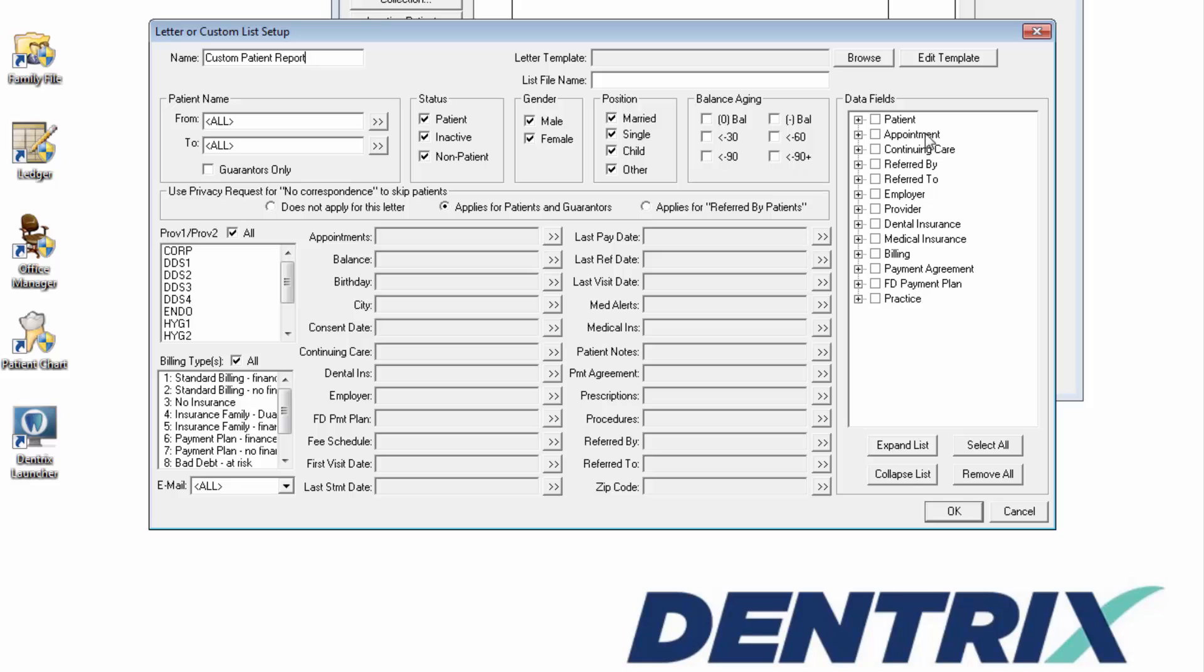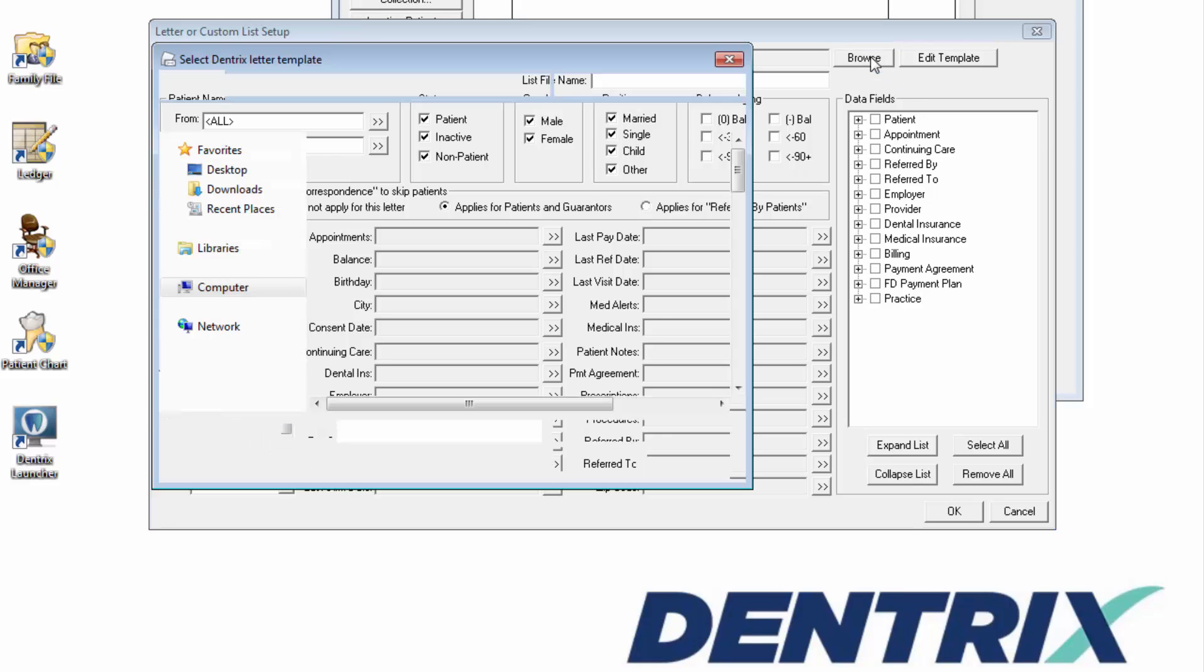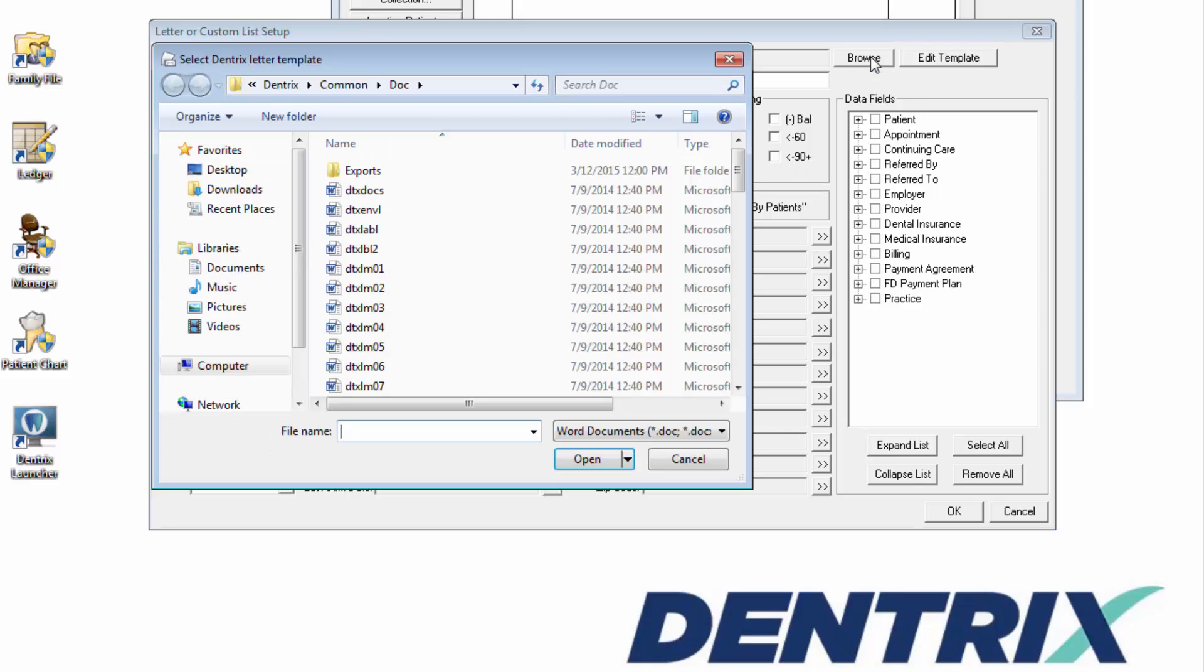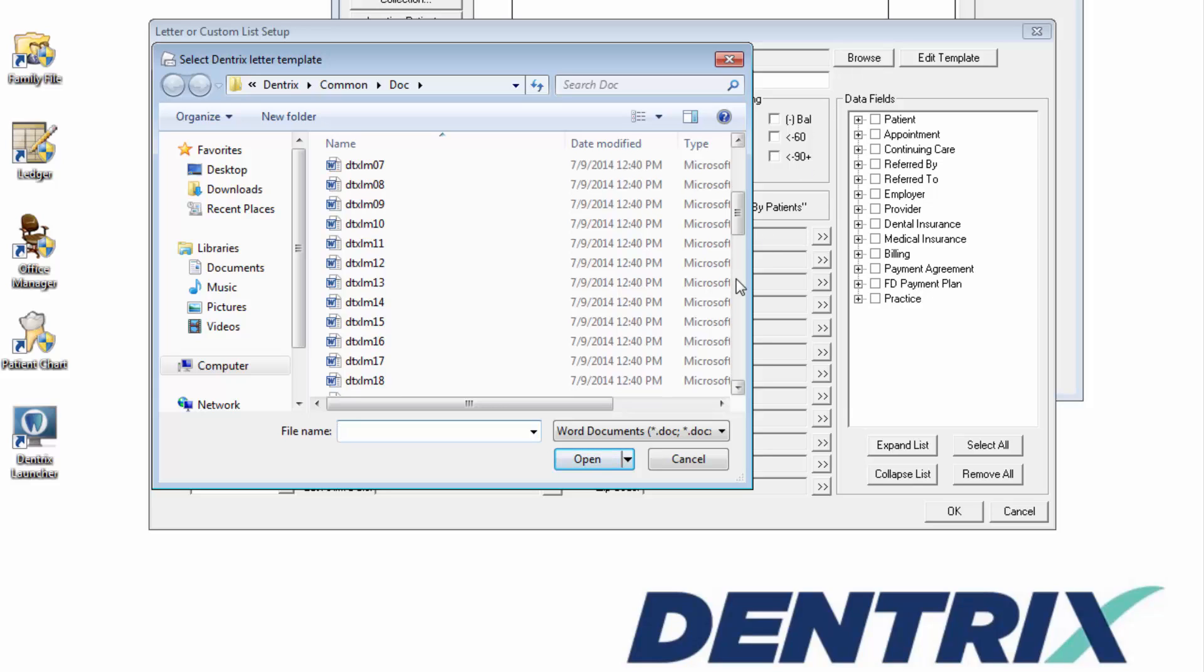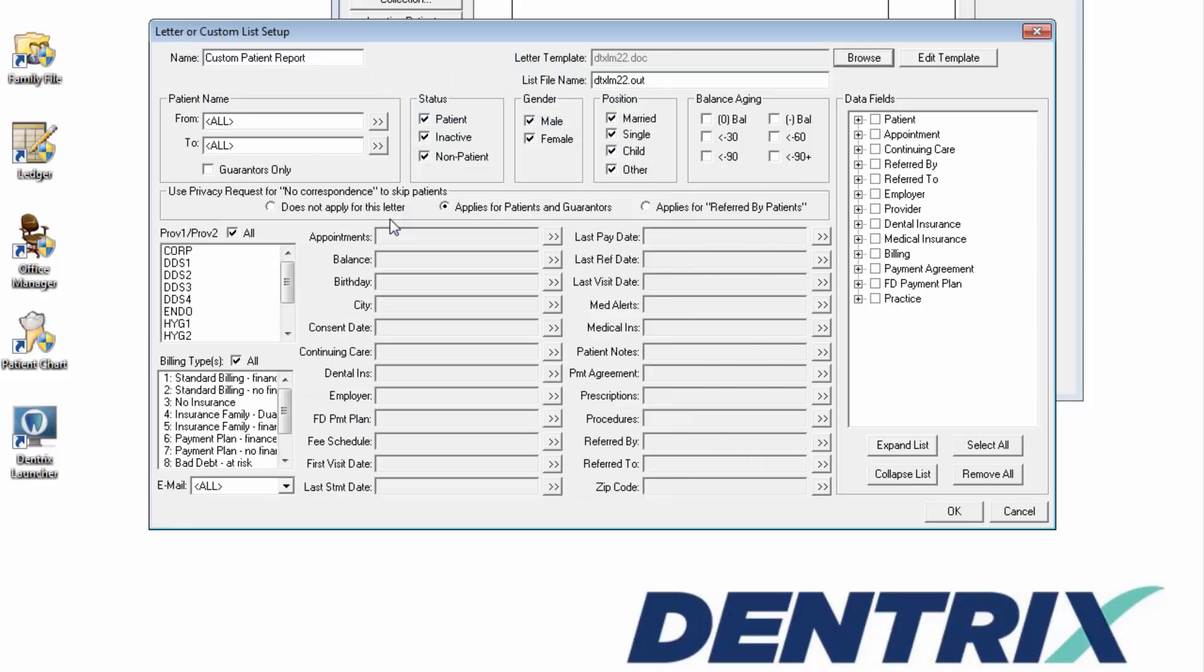In the Letter Template field, select Browse. You can choose just about any file. I'm going to pick DTXLM22.doc, simply because that document is set up for custom reports.